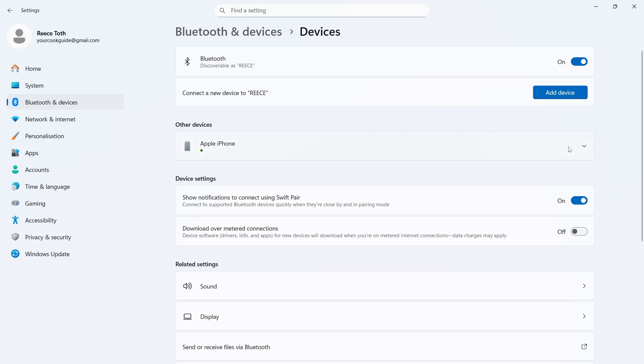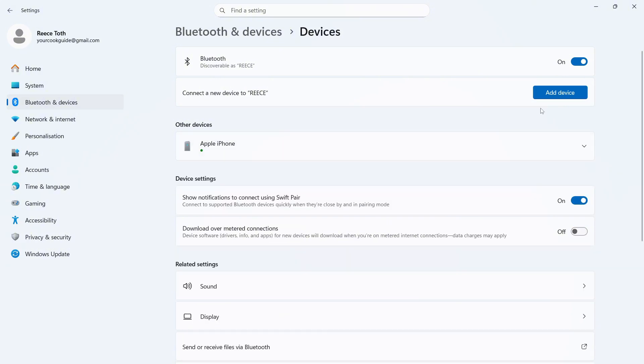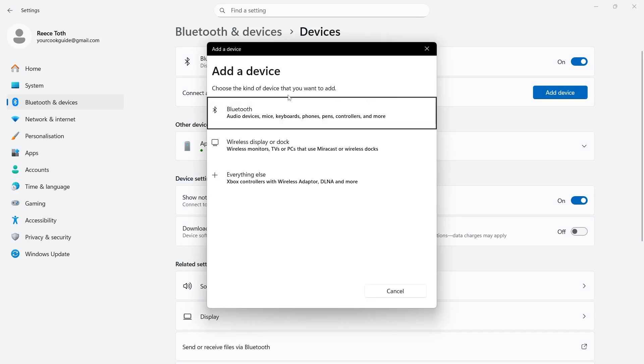I don't have my controller connected, but if you do, you can just click on the drop-down arrow next to it and press Remove to remove the controller. Once you've done that, we're going to click on Add Device.